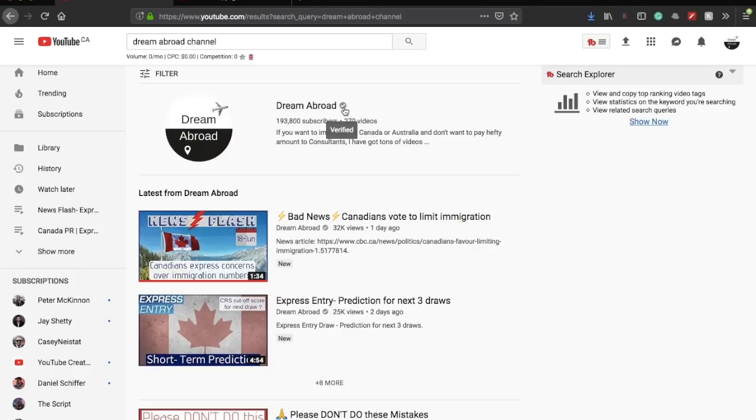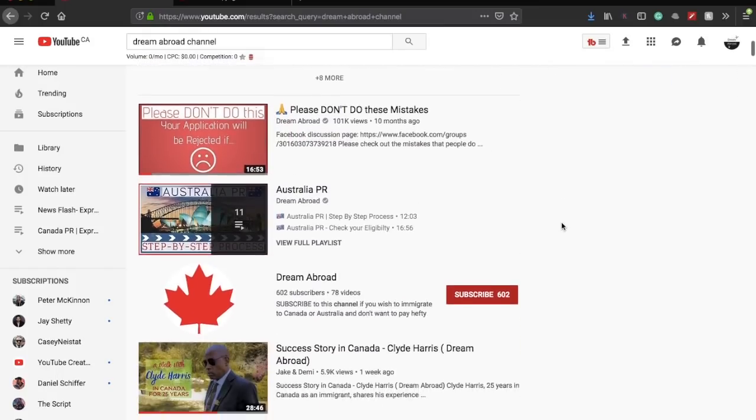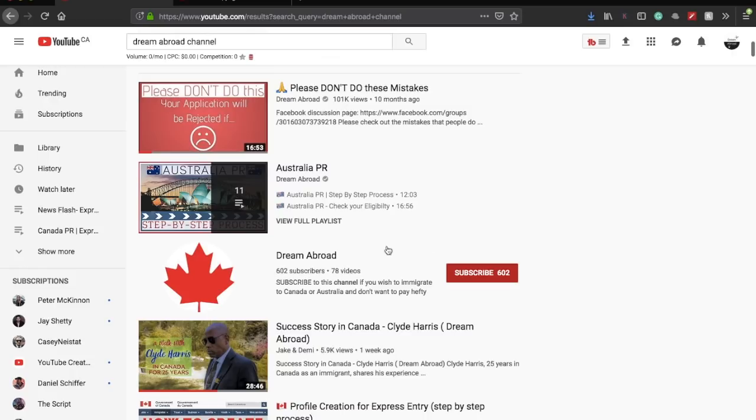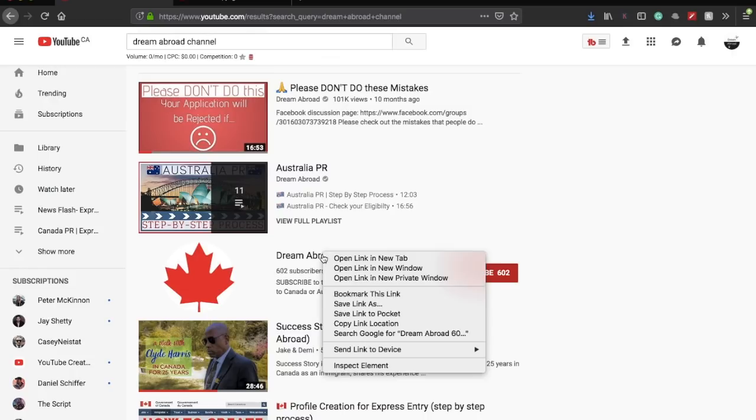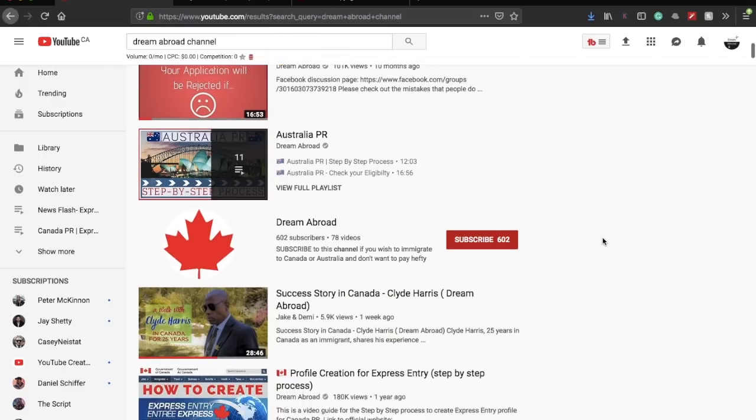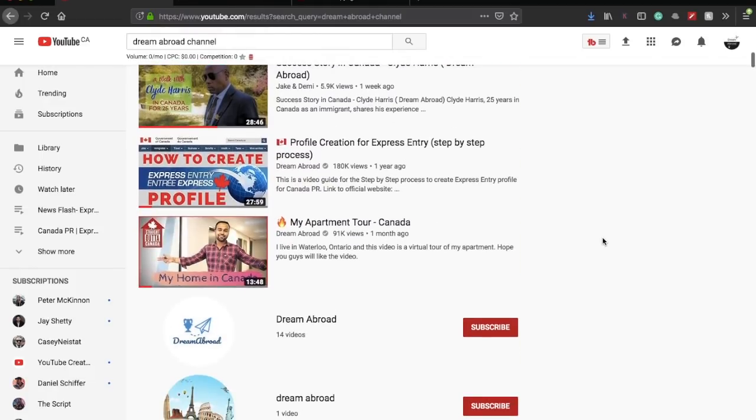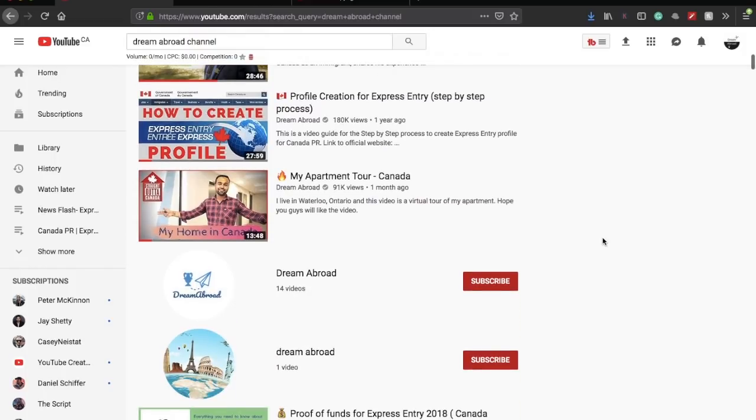All the videos over there you'll find are mine under this channel. But if you drag down, you find another channel with the same name as Dream Abroad. I'll show you what this channel has got - it's very astonishing, actually. There's another channel, two other channels as well, named as Dream Abroad.